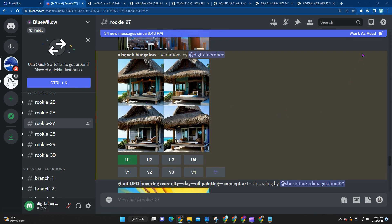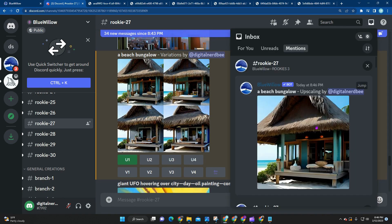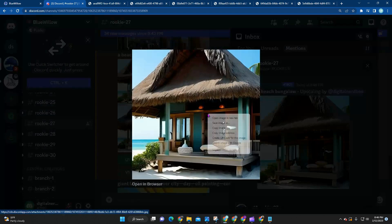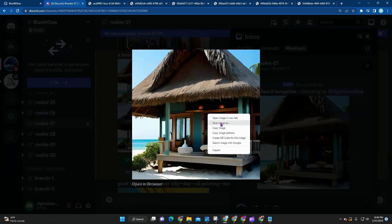Once I upsize, I'm going to go to my inbox again, click on this image, and now I can start saving it to my computer.